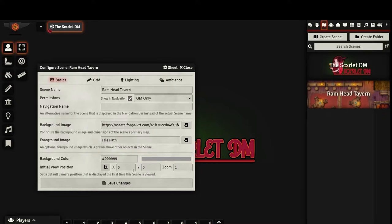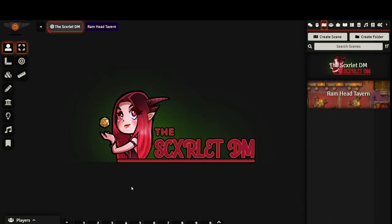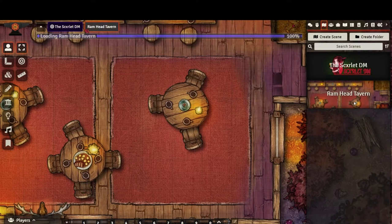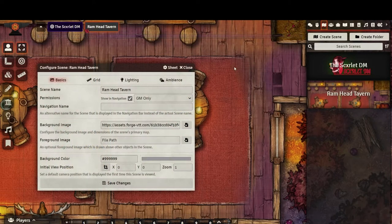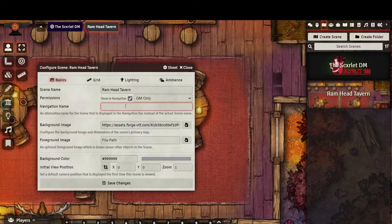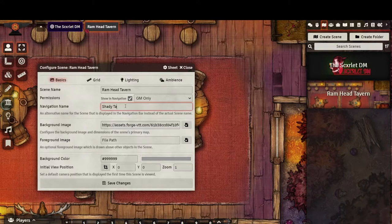Here, we can rename our scene and decide if it will appear in the navigation bar. You can also choose whether players can freely move to it themselves or if only the GM can. If for some reason you would like to display a different name in the navigation bar, you can set it here.